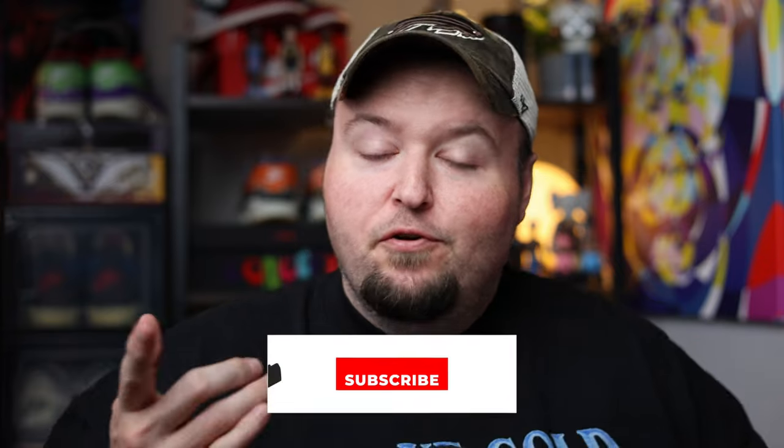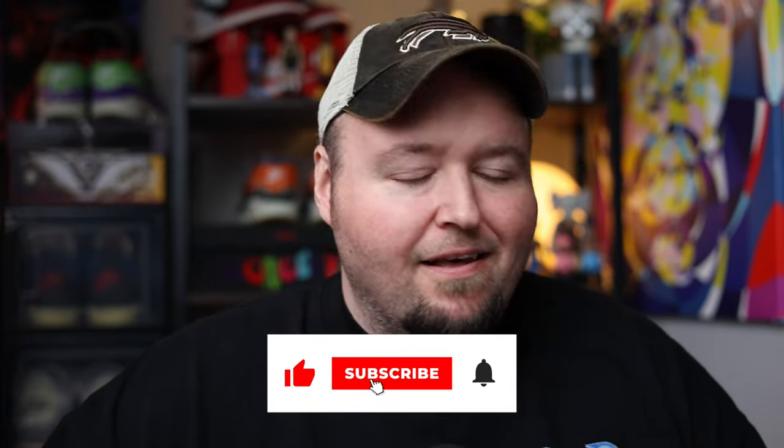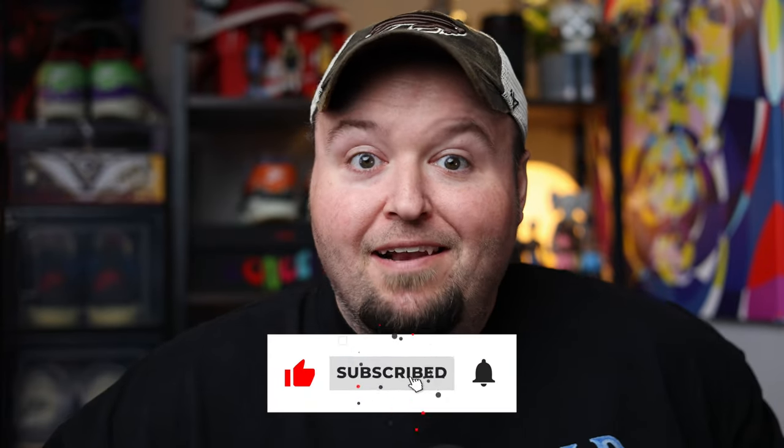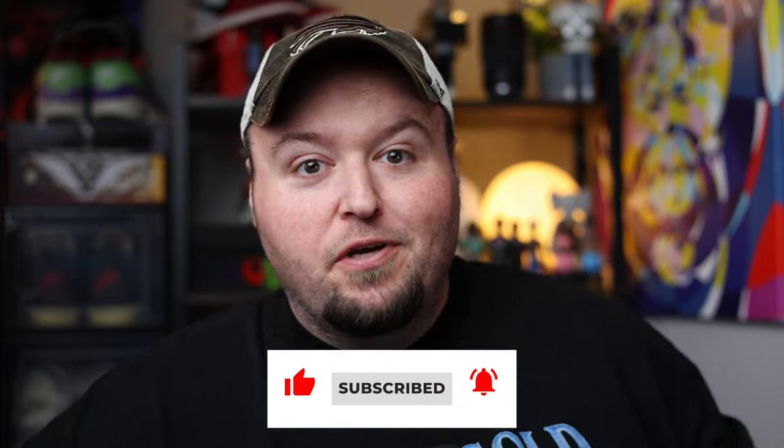Hey everybody, Justin Seeley here. Welcome back to the YouTube channel. As always, thank you for making me a part of your day. If you're new here, consider subscribing, hitting that like button, and turning on notifications so you get a little ding each and every time I post a new video.